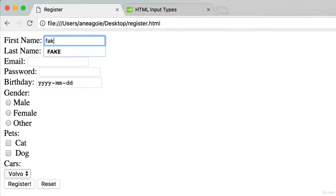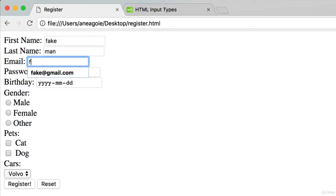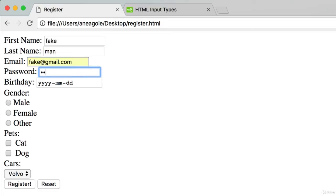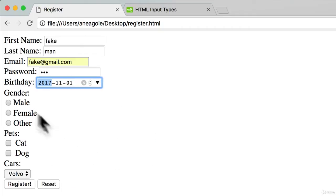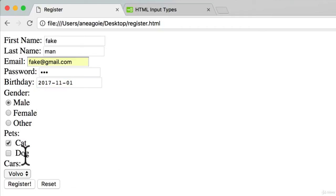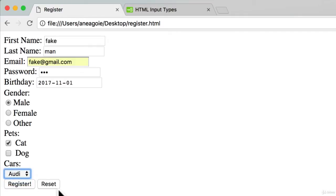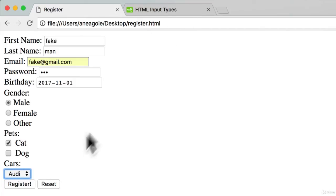So I'm going to save fake, man, email address is fake, password would be one two three. Birthday will be male with a cat and has an Audi. I'm going to click register now, but keep an eye out up over here to see what happens when I click.